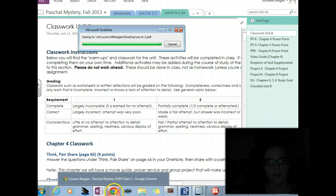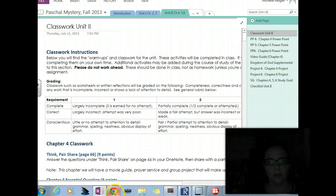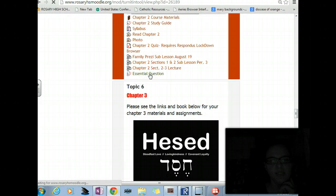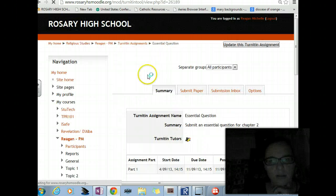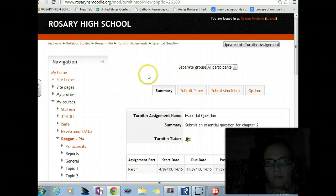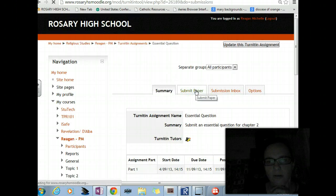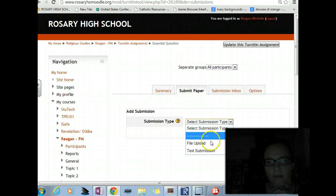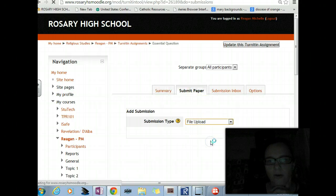Now I'm going to go to Essential Question. Submit Paper — is that what I do? File, Upload.